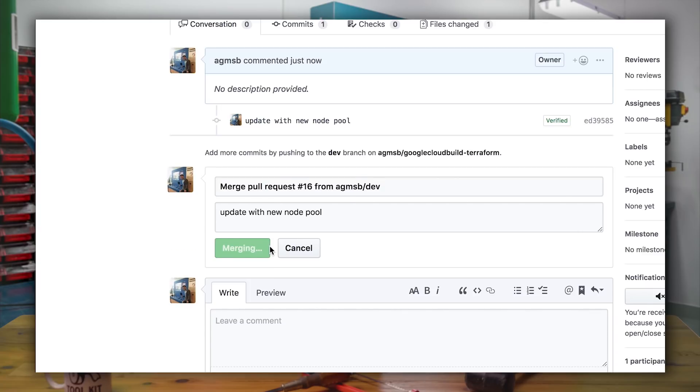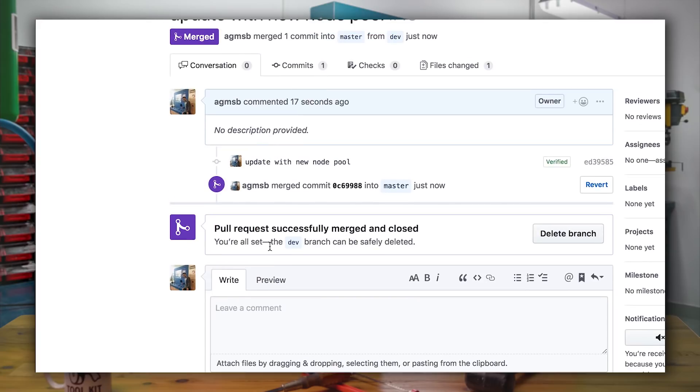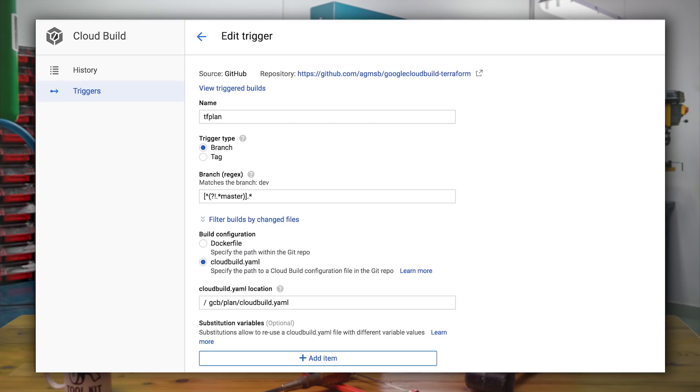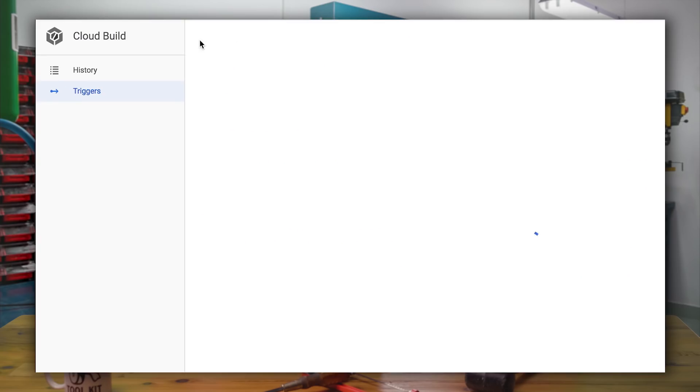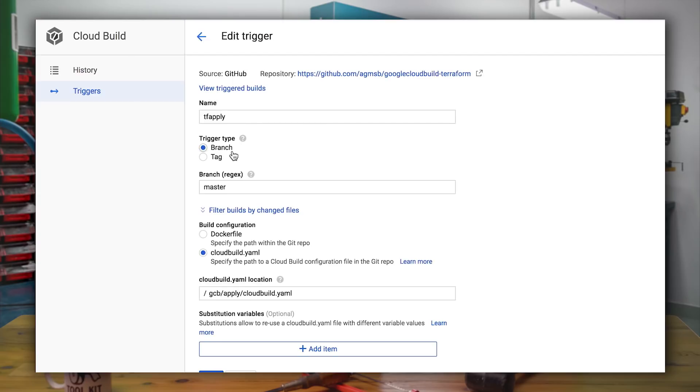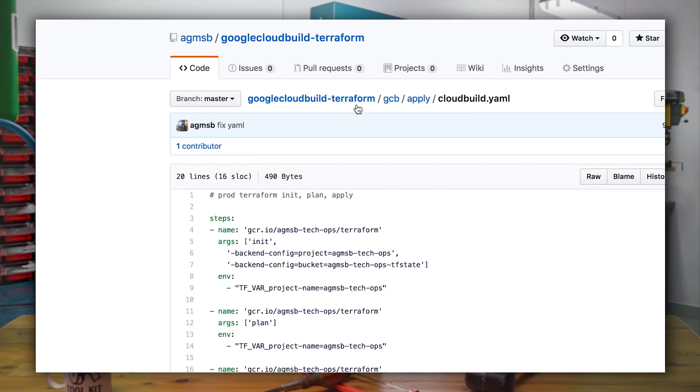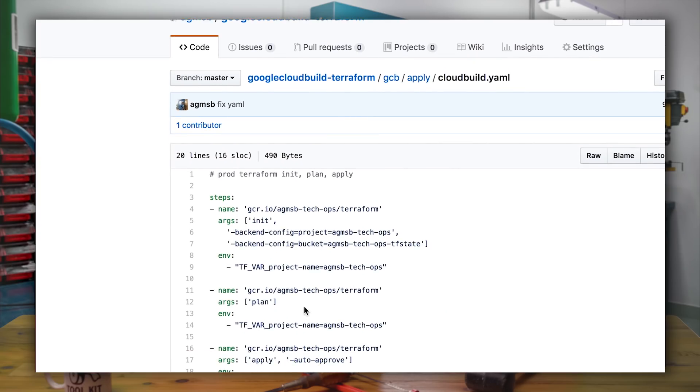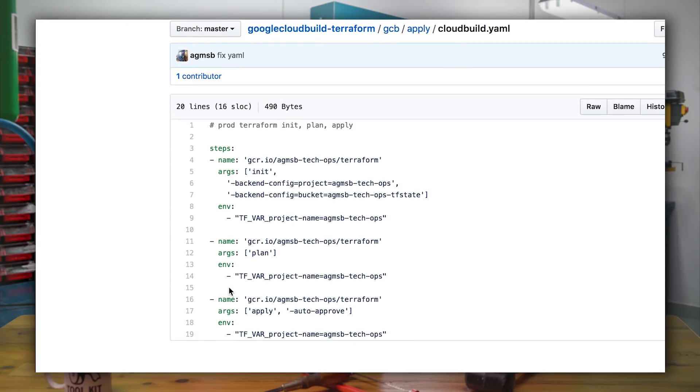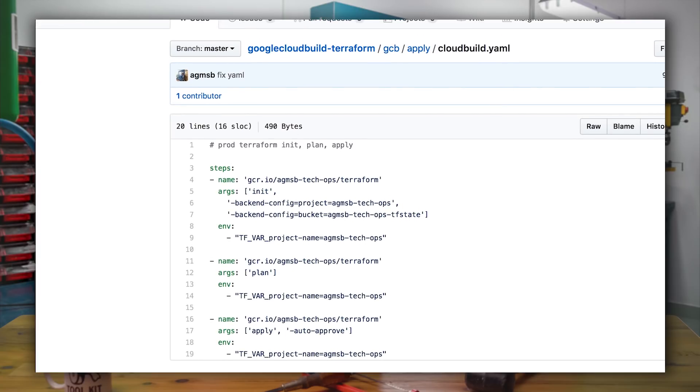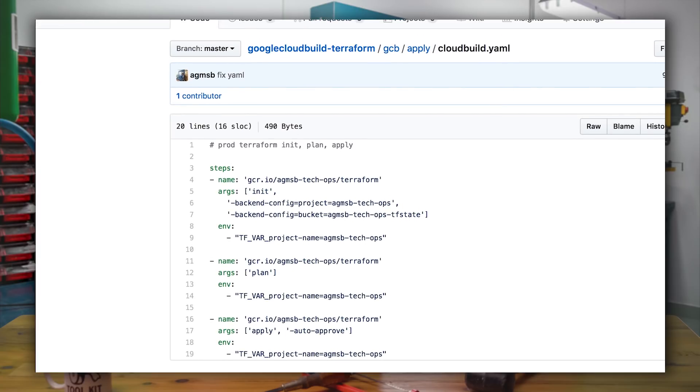This second build trigger is set up to run on any change to the master branch as defined here. And you'll see that we have a different Cloud Build YAML file for this build trigger. In this case, what we're doing here is we're adding a third build step using the same Terraform container image that we had previously. In this case, we'll now be able to apply those infrastructure changes with Terraform.